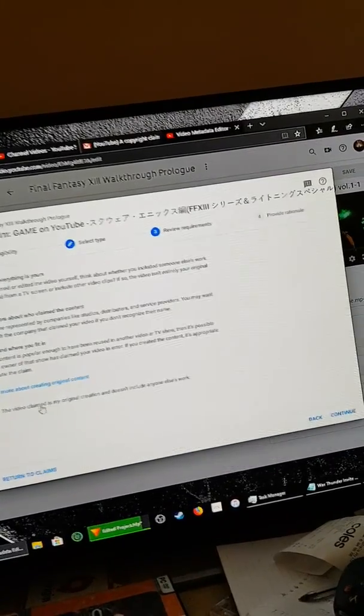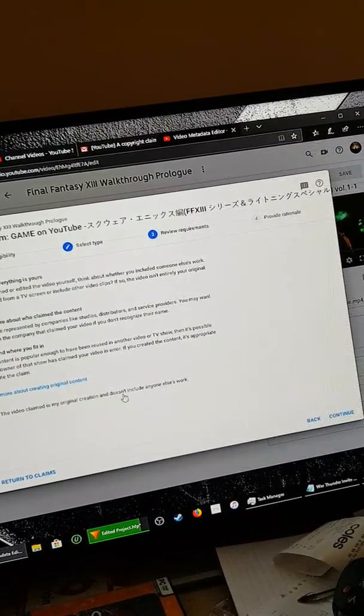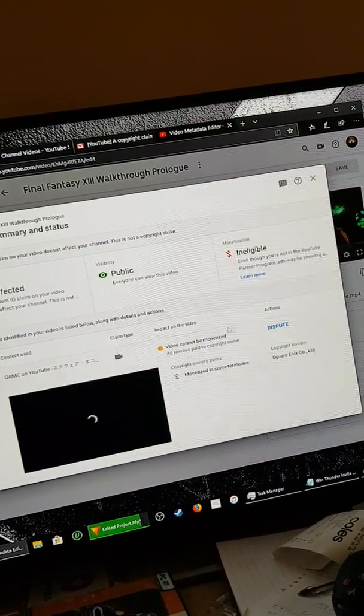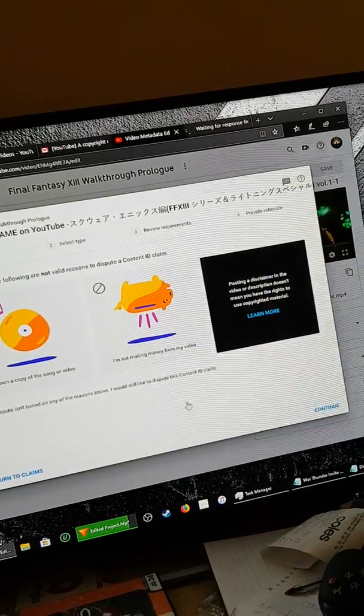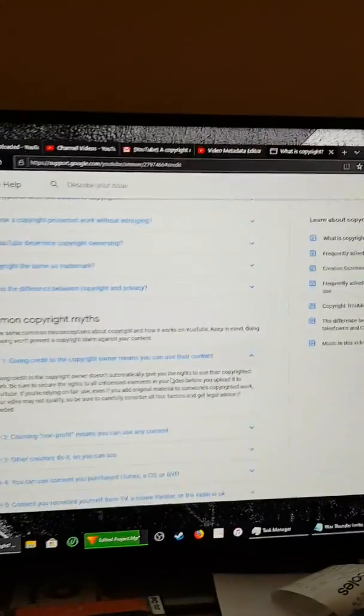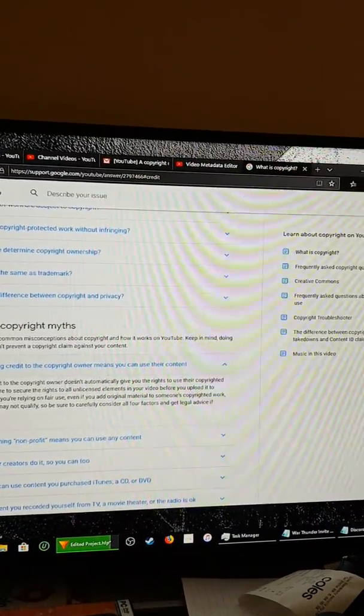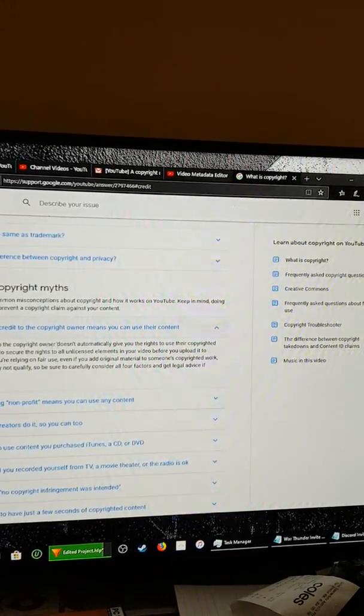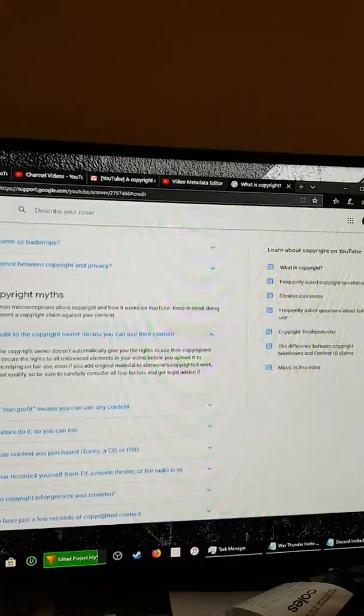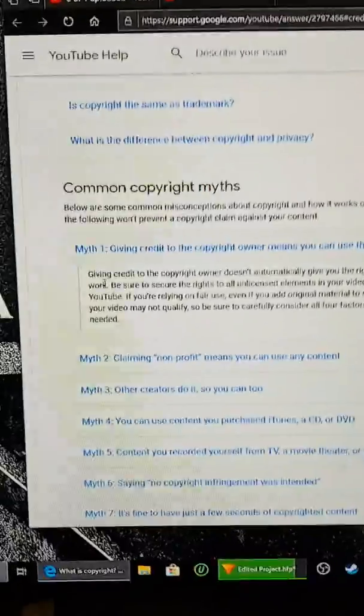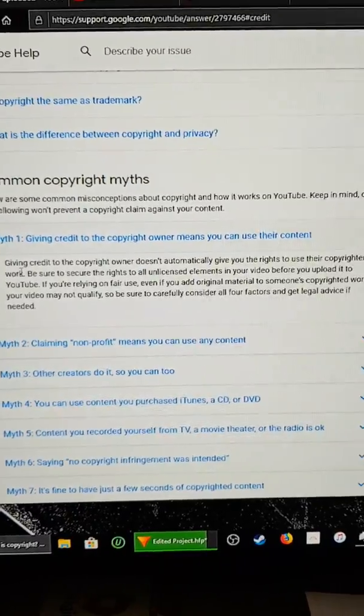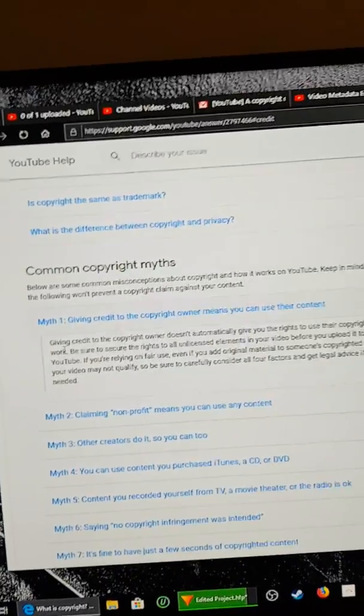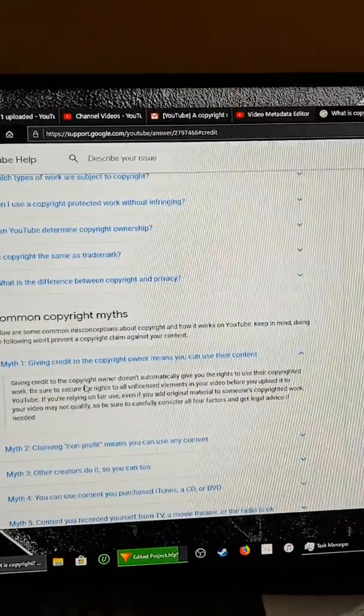The video claimed is my original creation and doesn't include anyone else's work. No return to claims. I'm not going to... I'm going to say I gave credit to the owner. Okay, that's wrong. This is wrong. Giving credit to the copyright owner doesn't automatically give you the rights to the copyrighted work. Yes, it does, if you're declaring fair use, which I did.